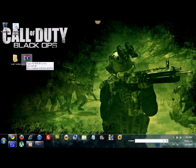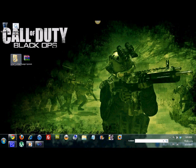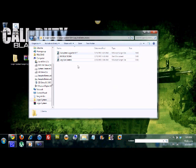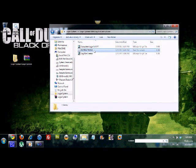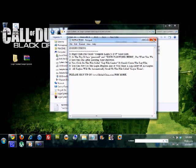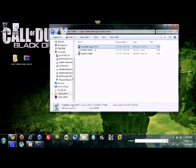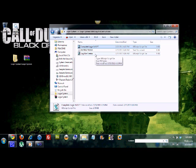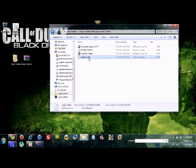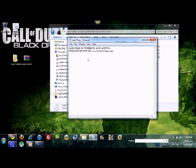After you unarchive this, it will look like this folder. Here you can see I have detailed instructions, and then I have the log file creator and the complete login. First, what you want to do is double-click the log file creator and it will create your log file. As you can see, it created this text file right here.